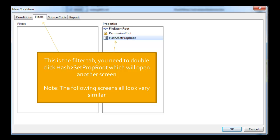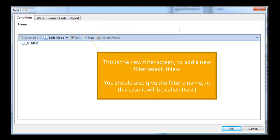On the filters, you'll see on the right hand side in the properties tab that we have something called hash to set prop set. I want to double click on that. This will bring this screen up. So this is a new filter screen. Where it says if new, you need to click that first.